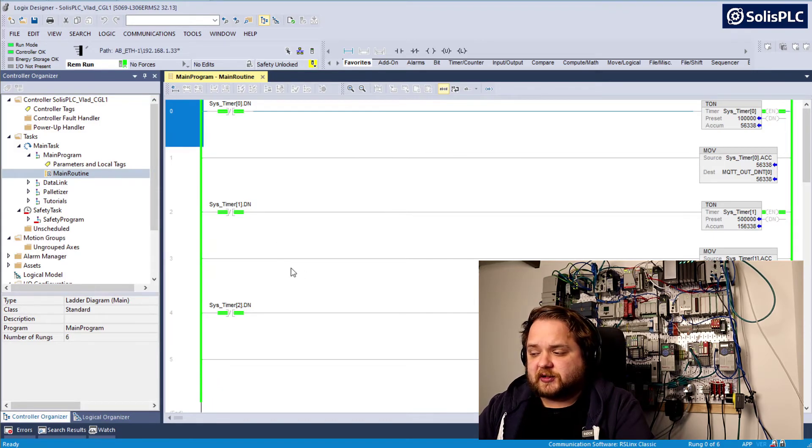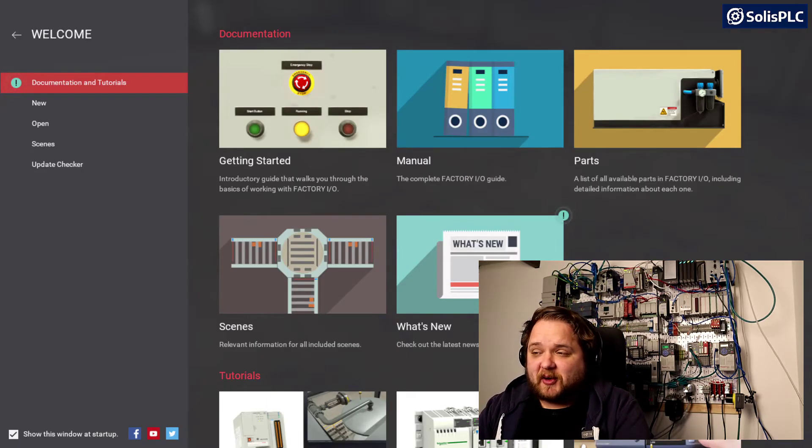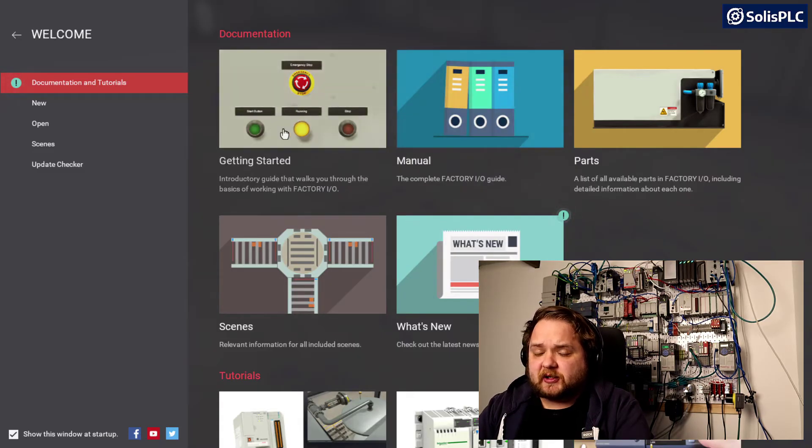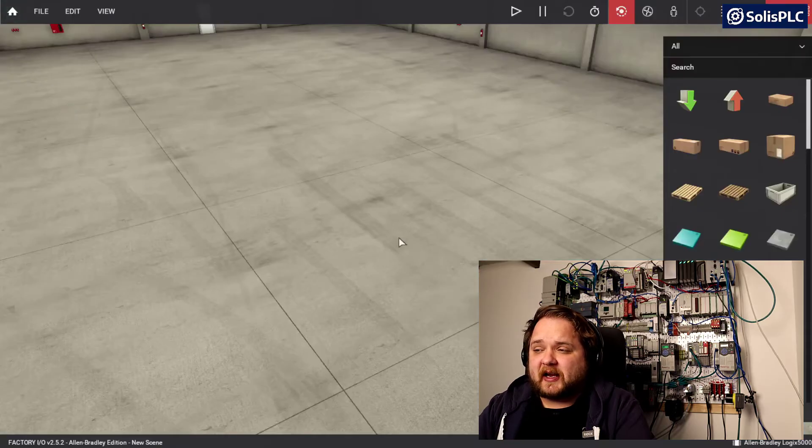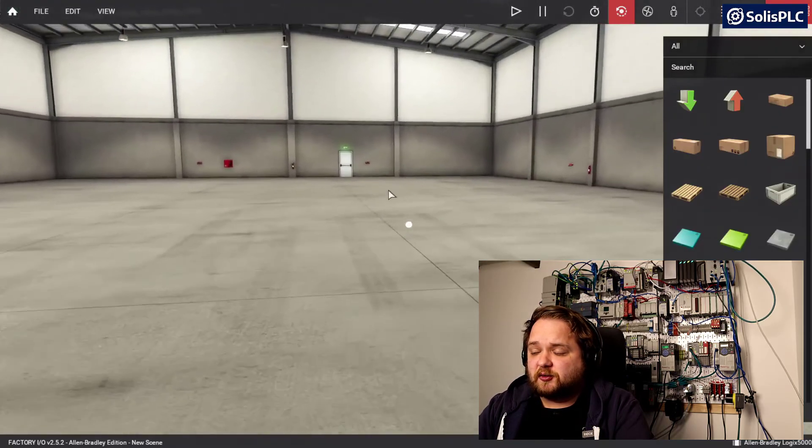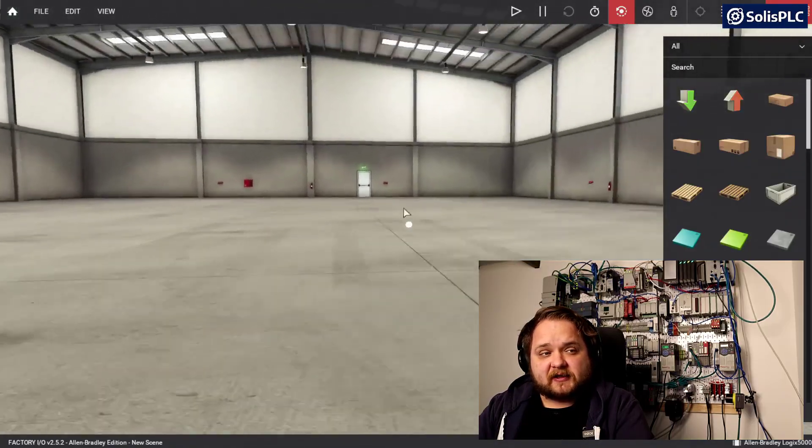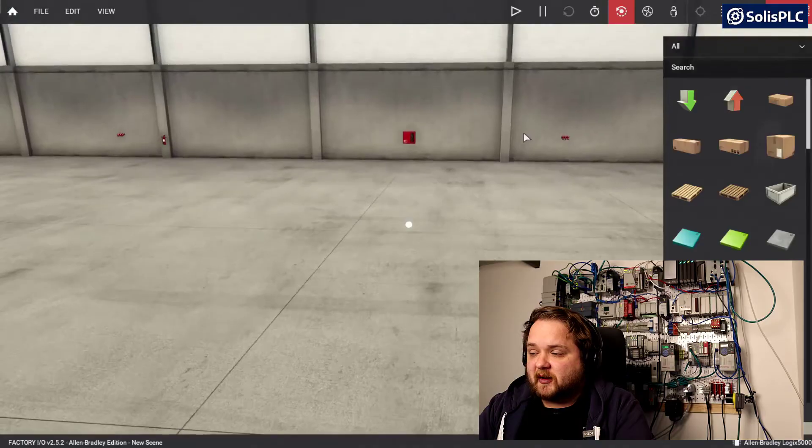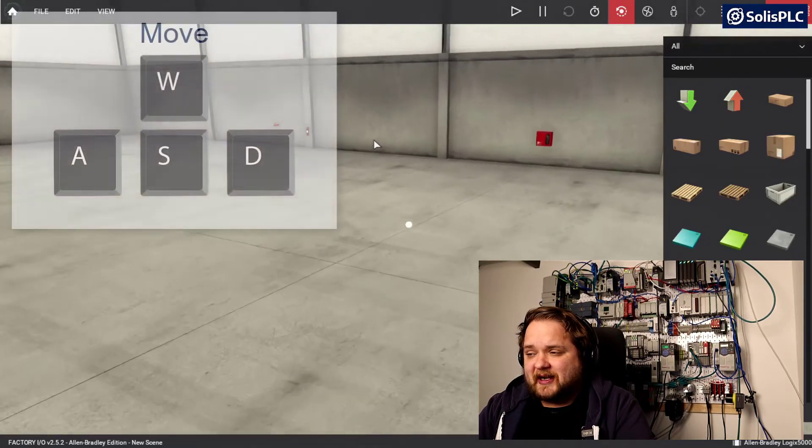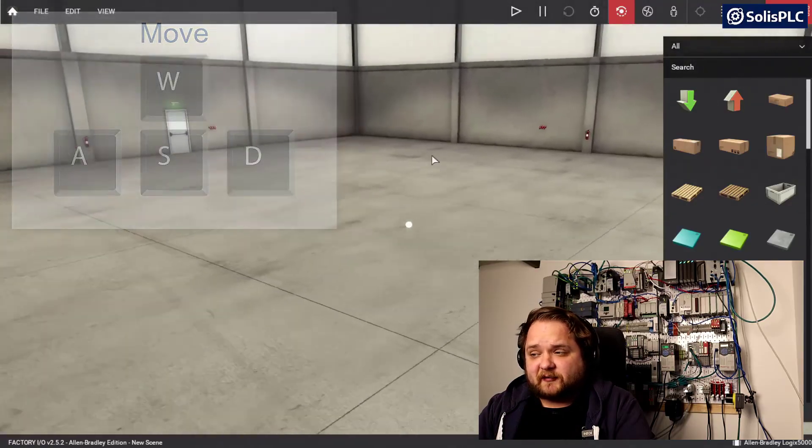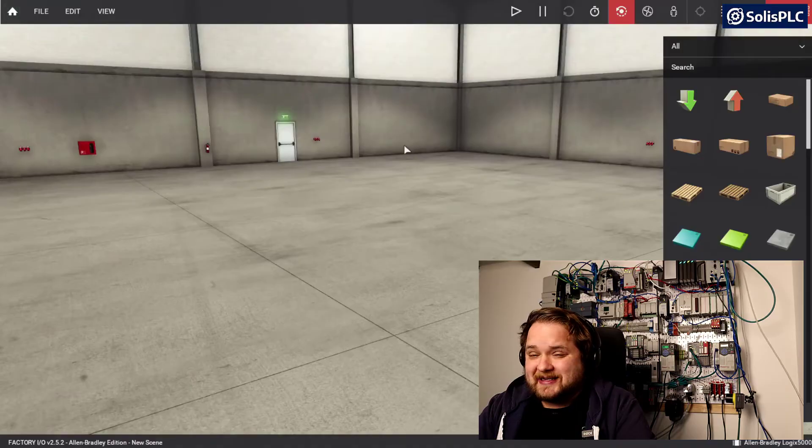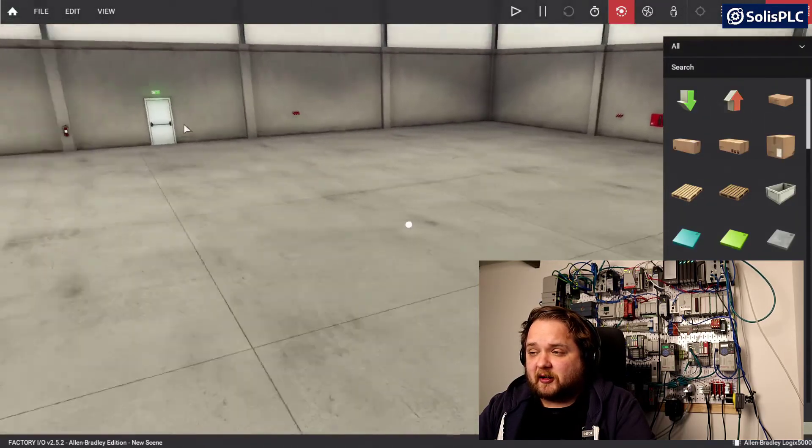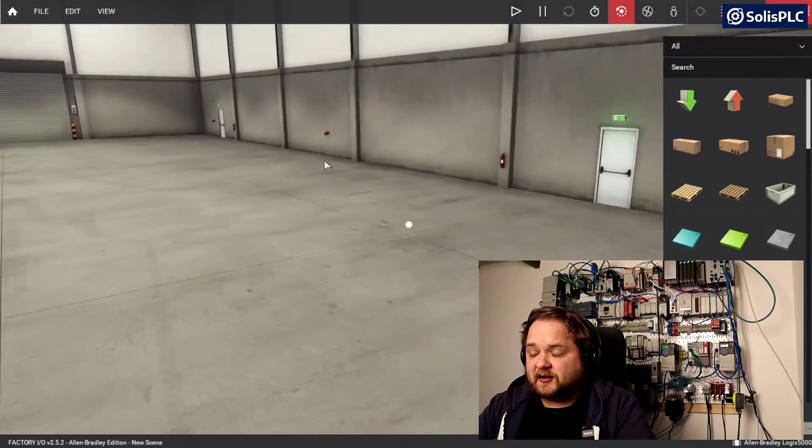When you first launch Factory IO you will be greeted with a fairly unintuitive interface. It's going to have a few links towards documentation online. I like to just dive in, so we're going to click on new and this creates a new scene. You'll be placed inside this manufacturing environment or warehouse, and by using the keys WASD you're able to move around. It's not very intuitive at first, but if you start using your right mouse key you can pan around and look at what's going on.